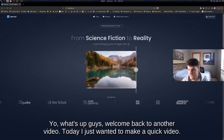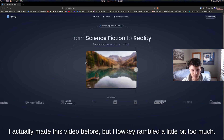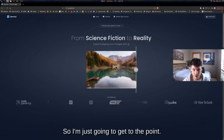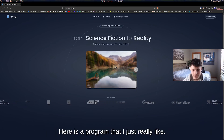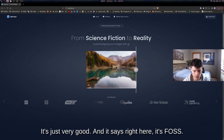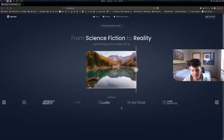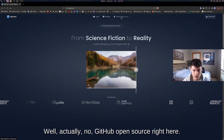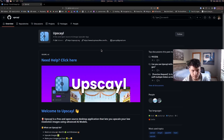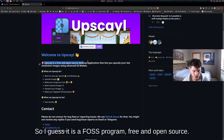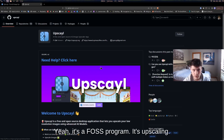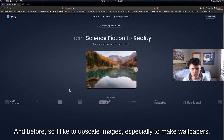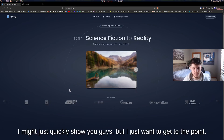Welcome back. I made this video before but rambled too much, so I'm getting to the point. Here is a program I really like — it's FOSS, free and open source, confirmed on GitHub. It's an upscaling tool, and I like to upscale images especially to make wallpapers.